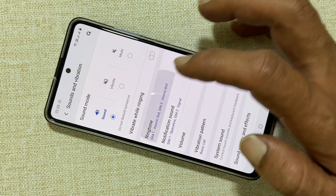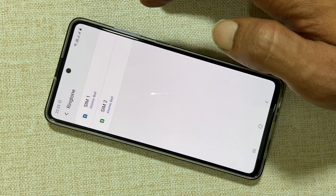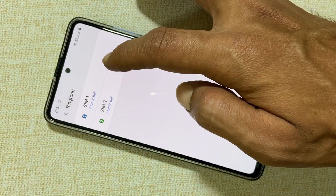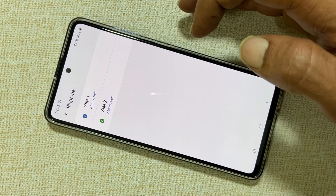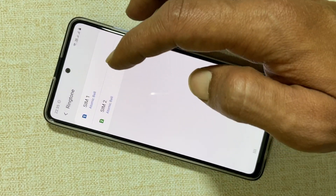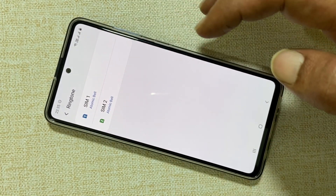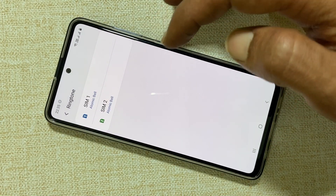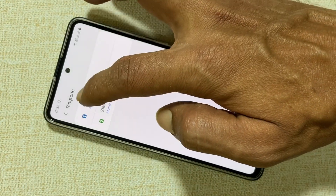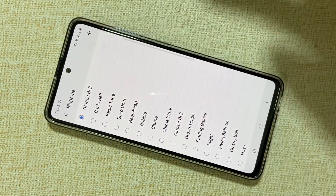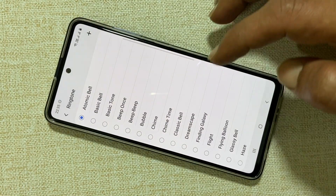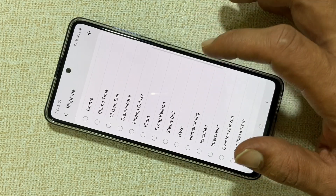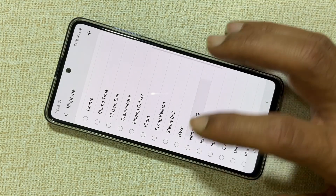The Galaxy A51 has the option to select different ringtones for each SIM card. Select the SIM card that you would like to set the ringtone for. For example, let me choose SIM 1. On this page you'll find all the preloaded ringtones. You can choose the one which you like.